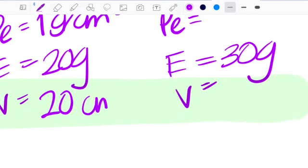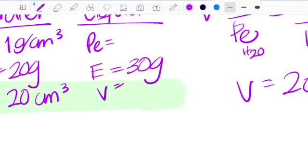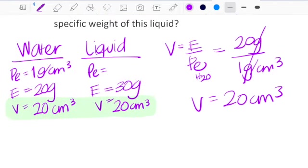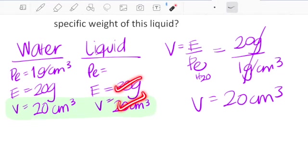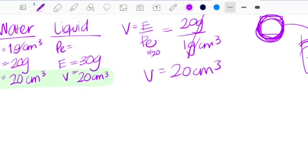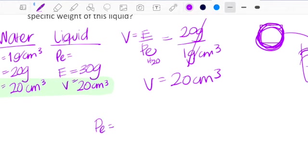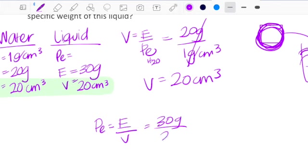So we have 20 cubic centimeters, which means I also have 20 cubic centimeters for the liquid. Now I have two out of three variables and I can get the information from the liquid. Peso especifico equals empuje divided by volume — I don't need P-aire or P-agua here and they're not giving it to me. So: 30 grams divided by 20 cubic centimeters, and your answer is 1.5 grams over cubic centimeters.